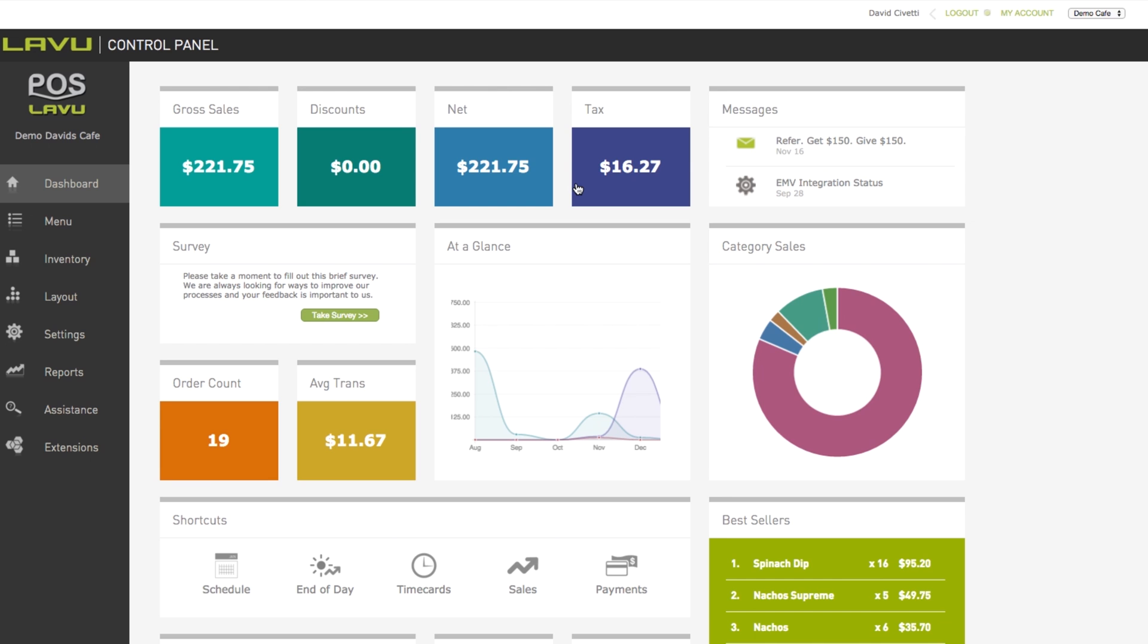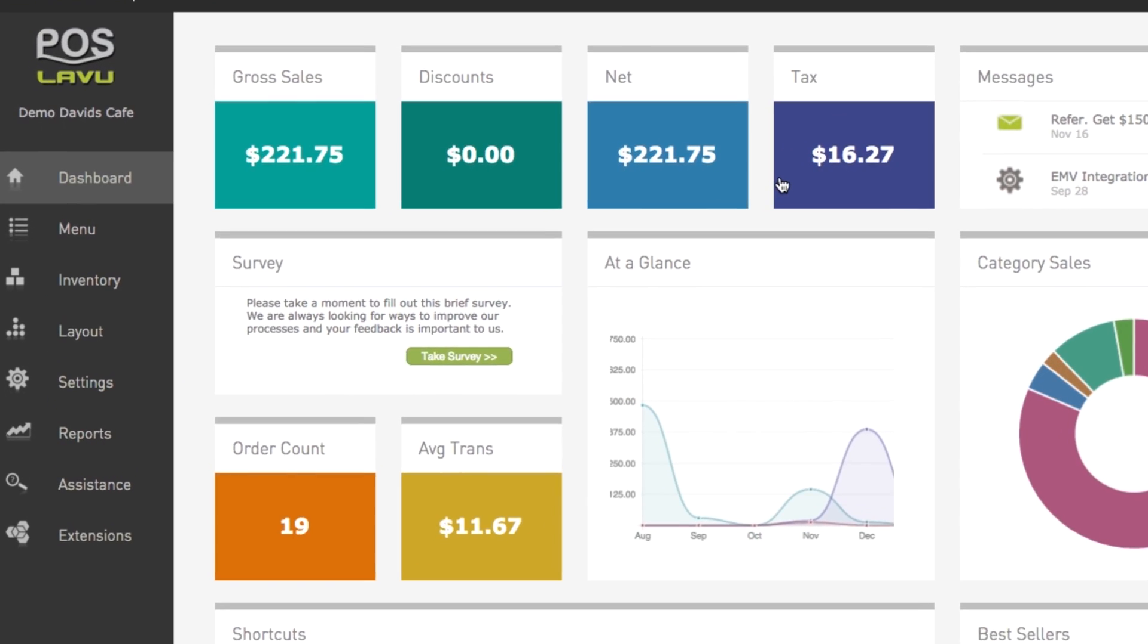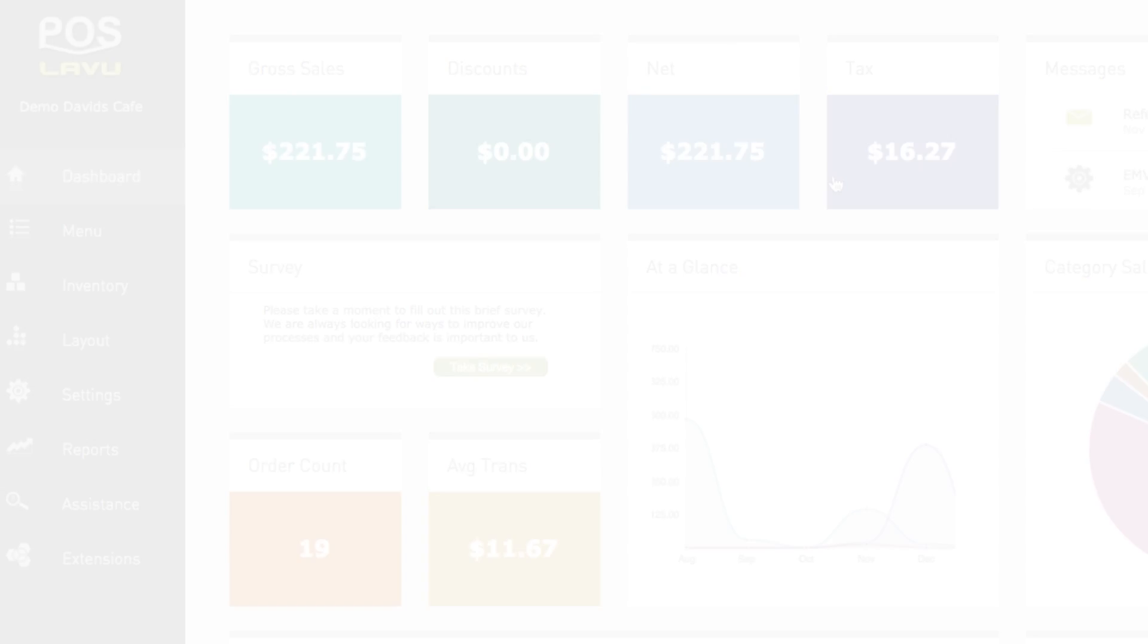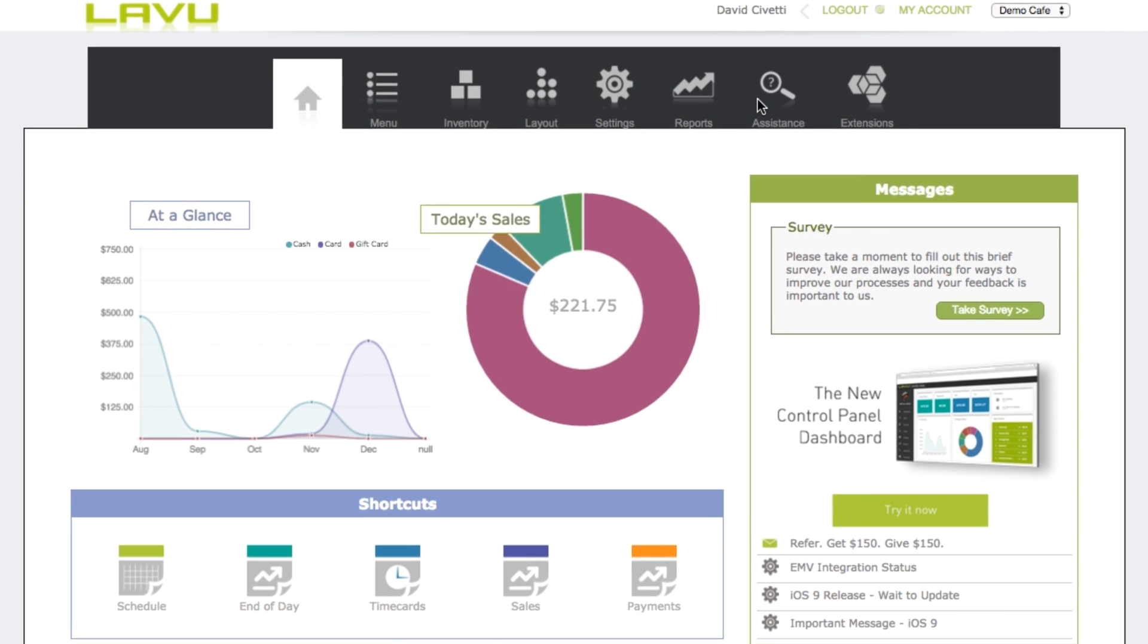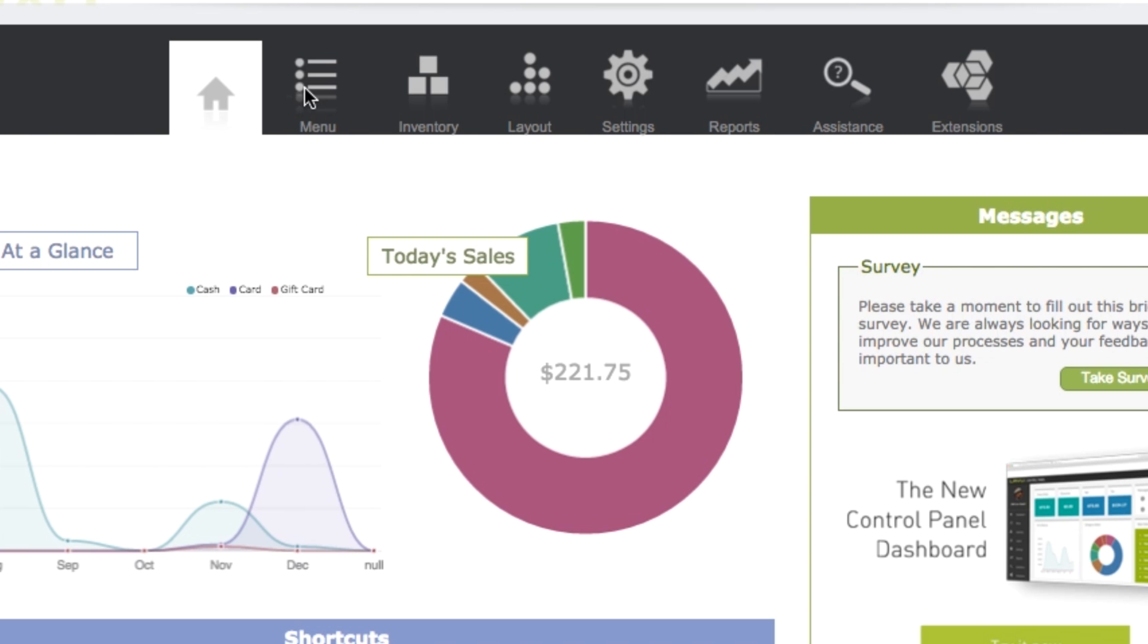The new version of the Lavu control panel displays the navigation bar on the left, while the old version displays it on top. Regardless of where your navigation bar appears, locate and click on the menu button.